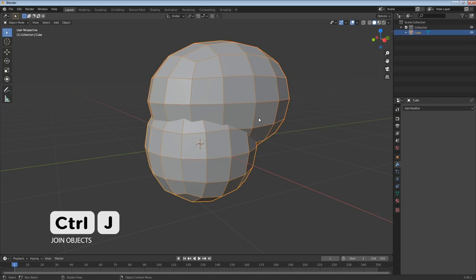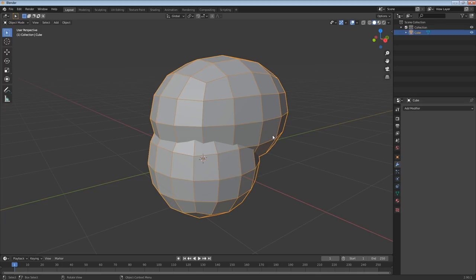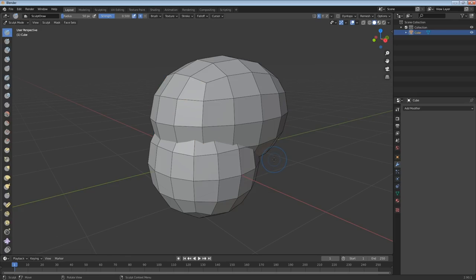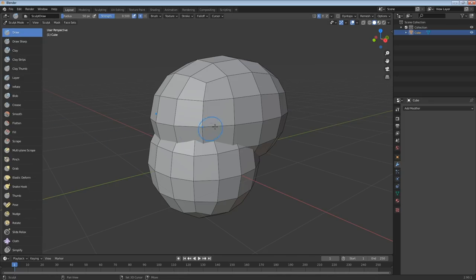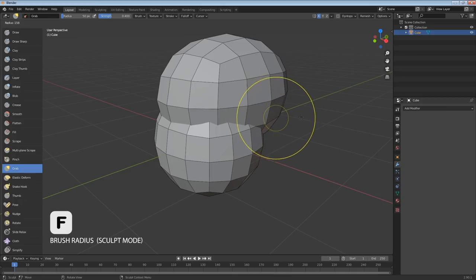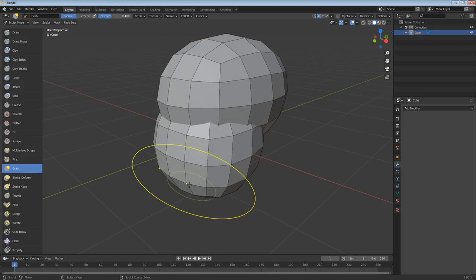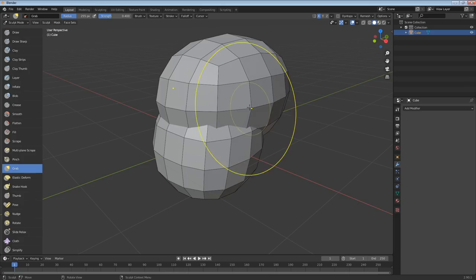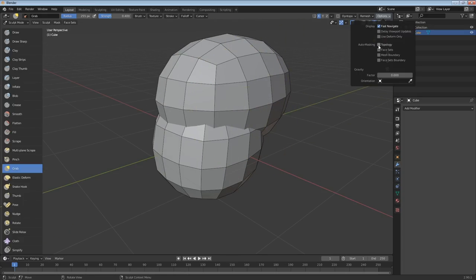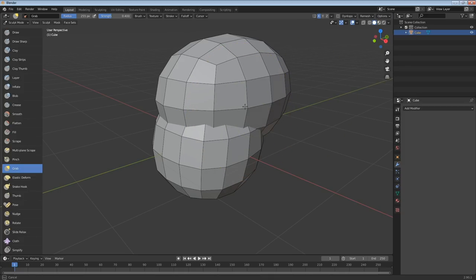Select both spheres, hit Ctrl+J to join them into one object — they're still separate meshes but part of one object. Open the radial menu with Ctrl+Tab and go to sculpt mode. In sculpt mode we have a different set of tools — these are all brushes. I'm going to pull out the toolbar so you can see the brush names. I'll take the grab brush and use the F key to affect the radius. The problem is it affects both the cranium and the jaw at the same time, and I want to affect them separately.